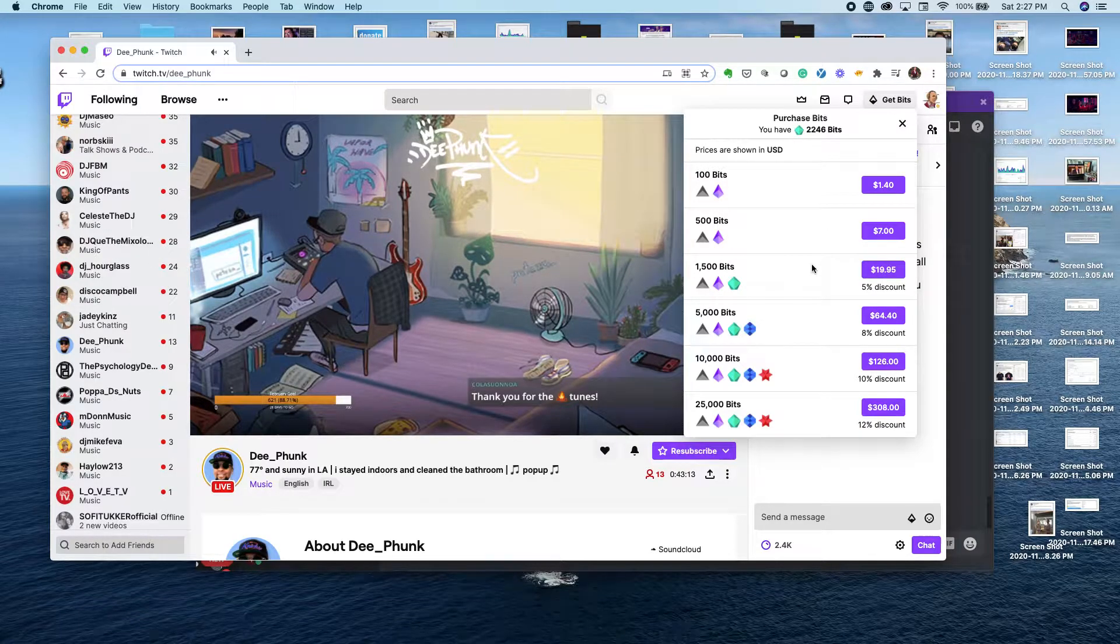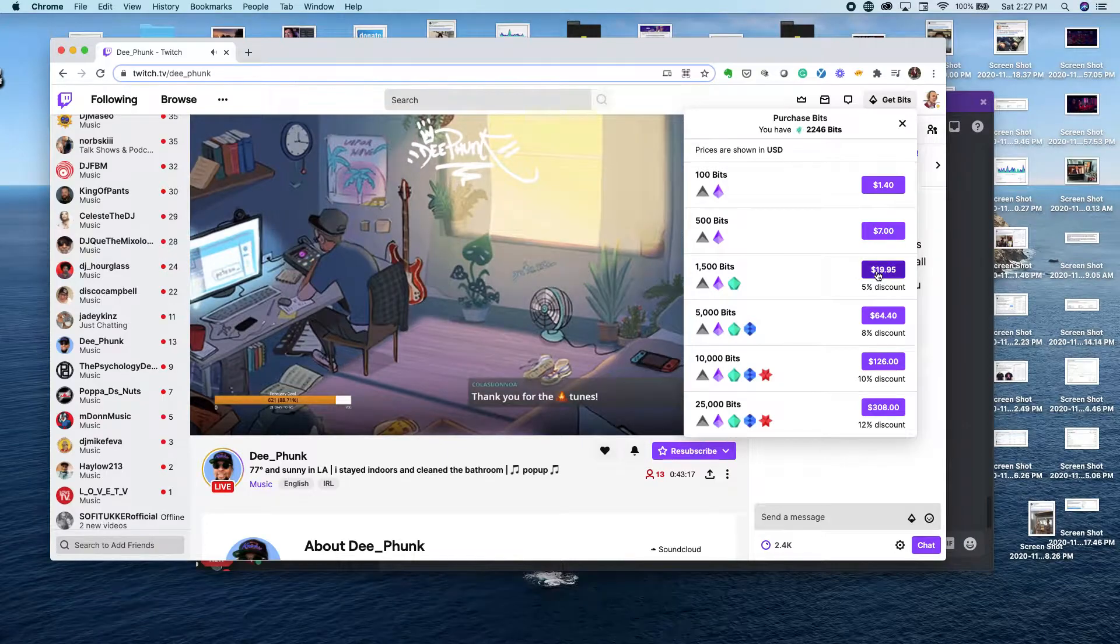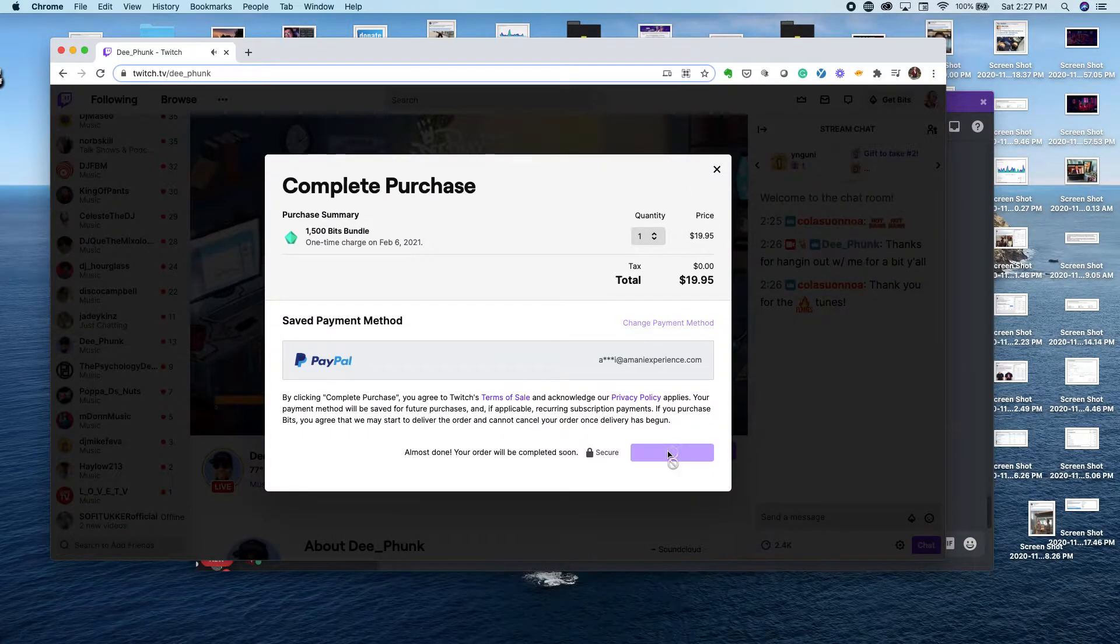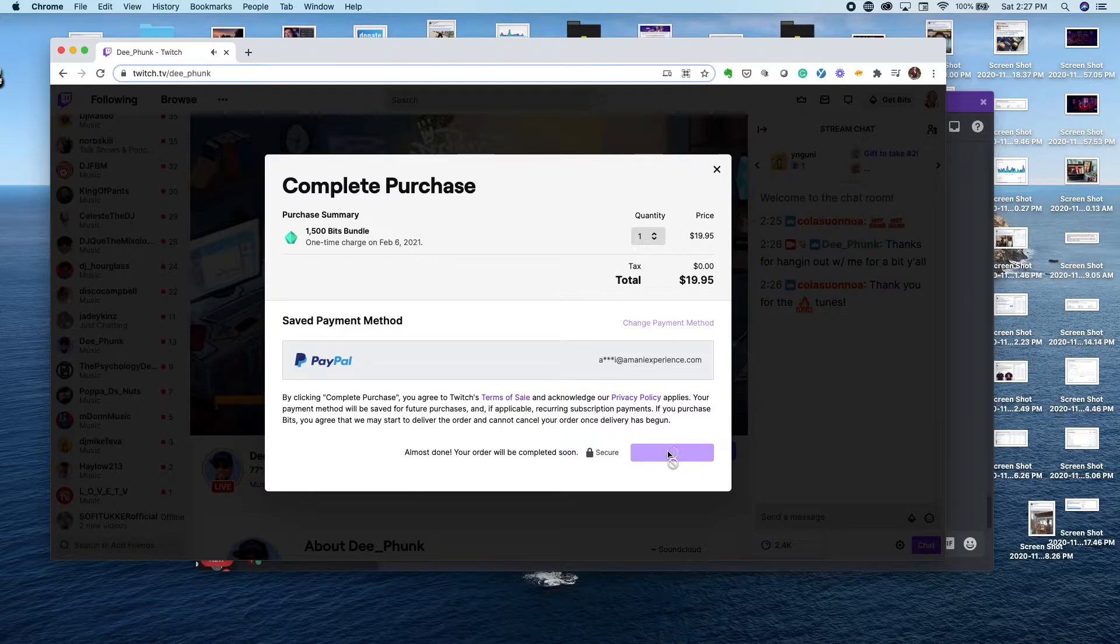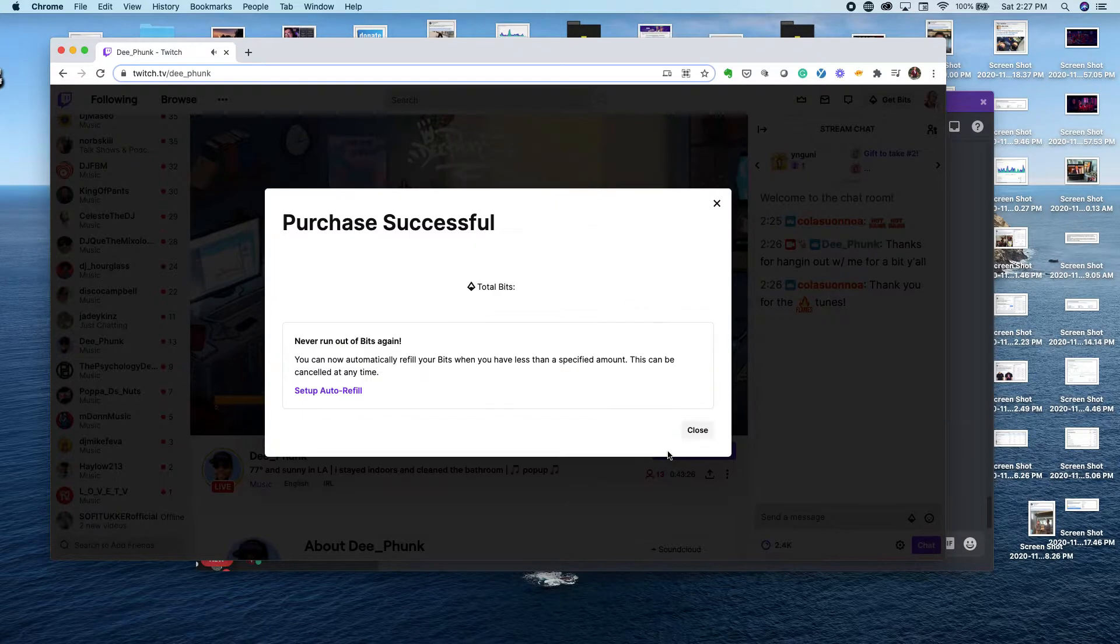So you click on bits. You can see for basically twenty dollars you get fifteen hundred bits. We're gonna pick that option, just connect it to your PayPal, click complete purchase, and you would have purchased 1500 bits.